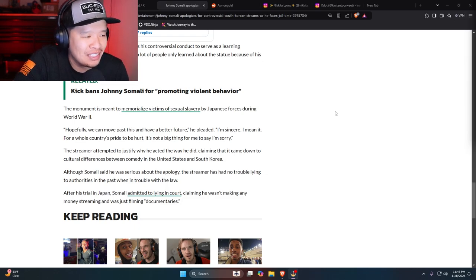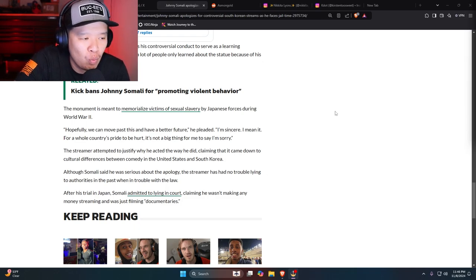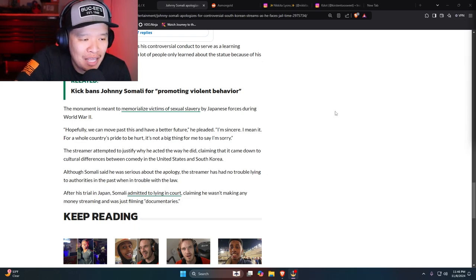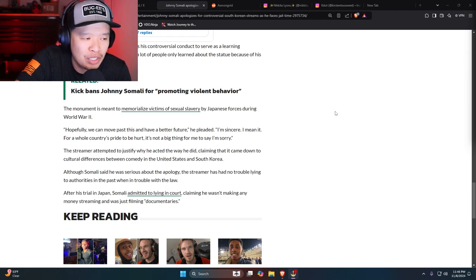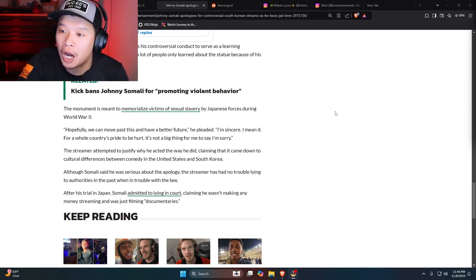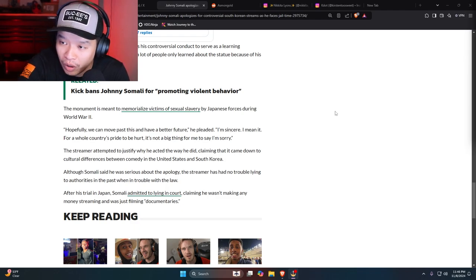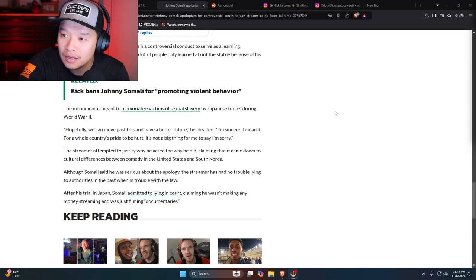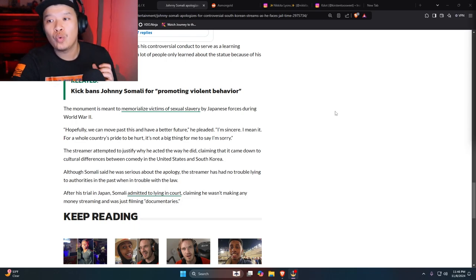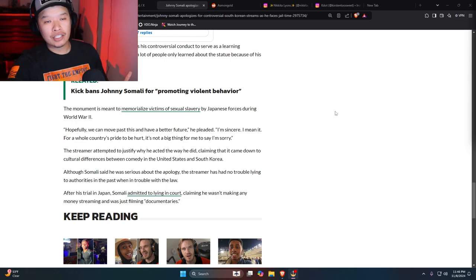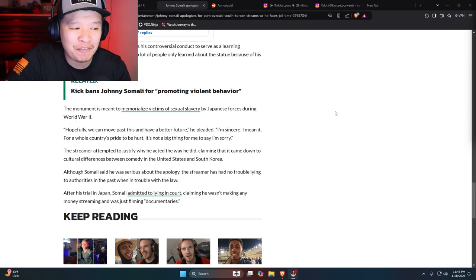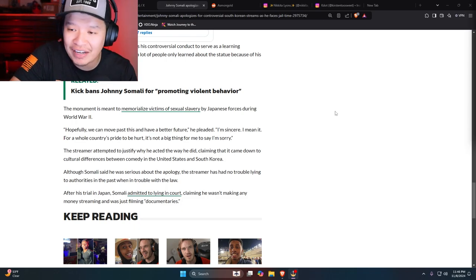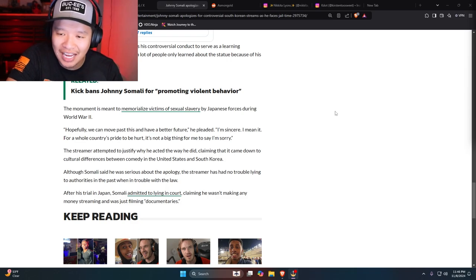The streamer attempted to justify why he acted this way, claiming that he came, it came down to cultural differences between comedy in the U.S. It's not comedy, bro. It's not comedy. What he's doing is he's being a fucking menace to society.